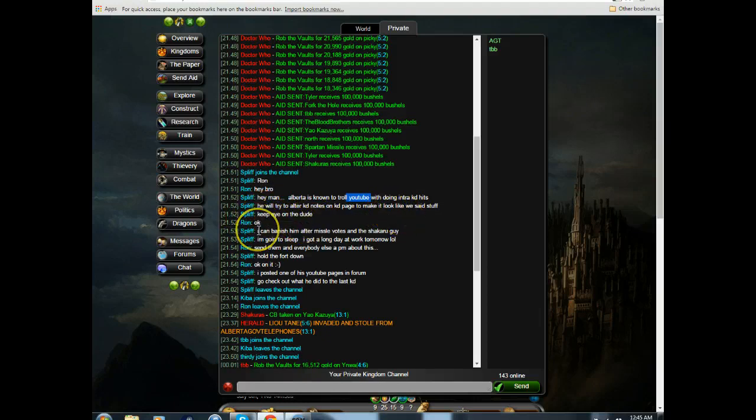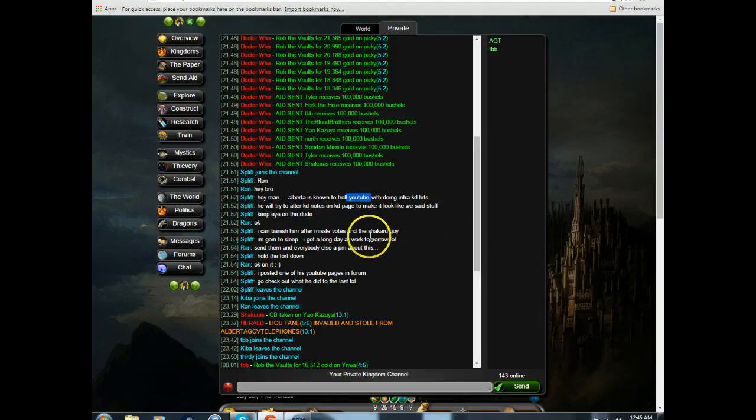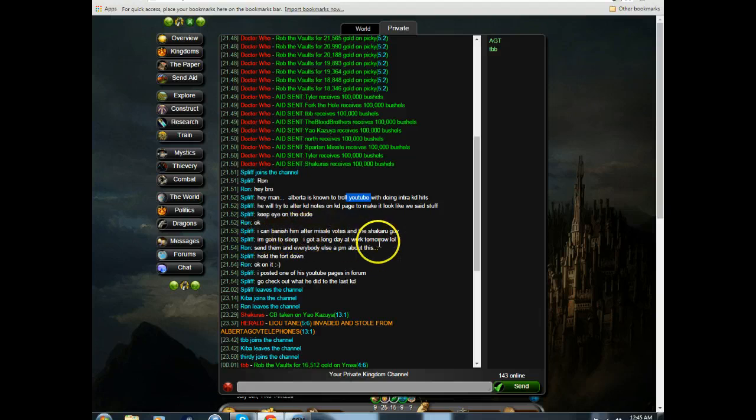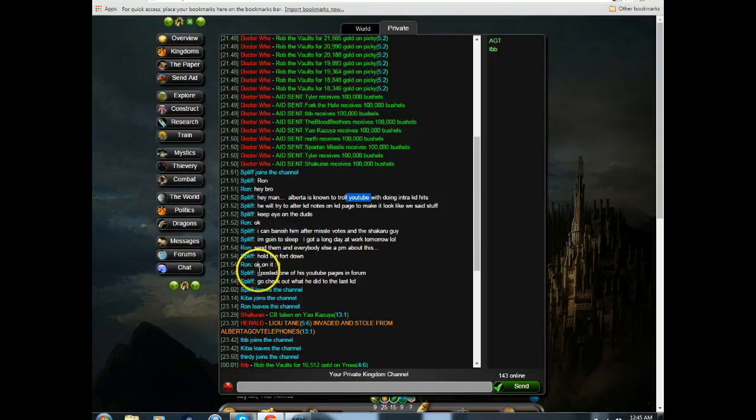I can banish him after missile votes and after the shakeru guy. I'm going to sleep. I've got a long day tomorrow. Well, send them and everyone else to PM about this. Hold the fort down. Okay, I'll do it.